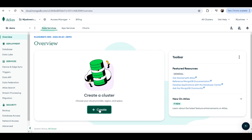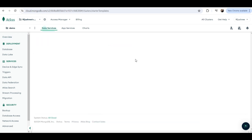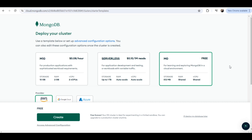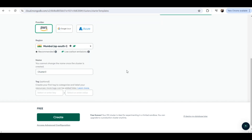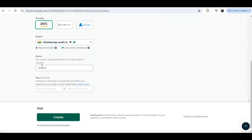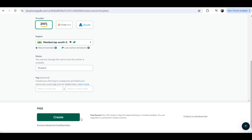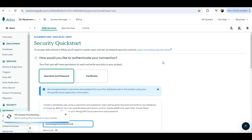Now I will click on 'Create' to create my first cluster. I will choose the free service which is M0 — 512 MB of storage. You can definitely choose M10 or serverless but you have to pay for that. I'll keep the provider and region as they are. The cluster name I'll keep as 'Cluster Zero' for now. Then click on 'Create'.